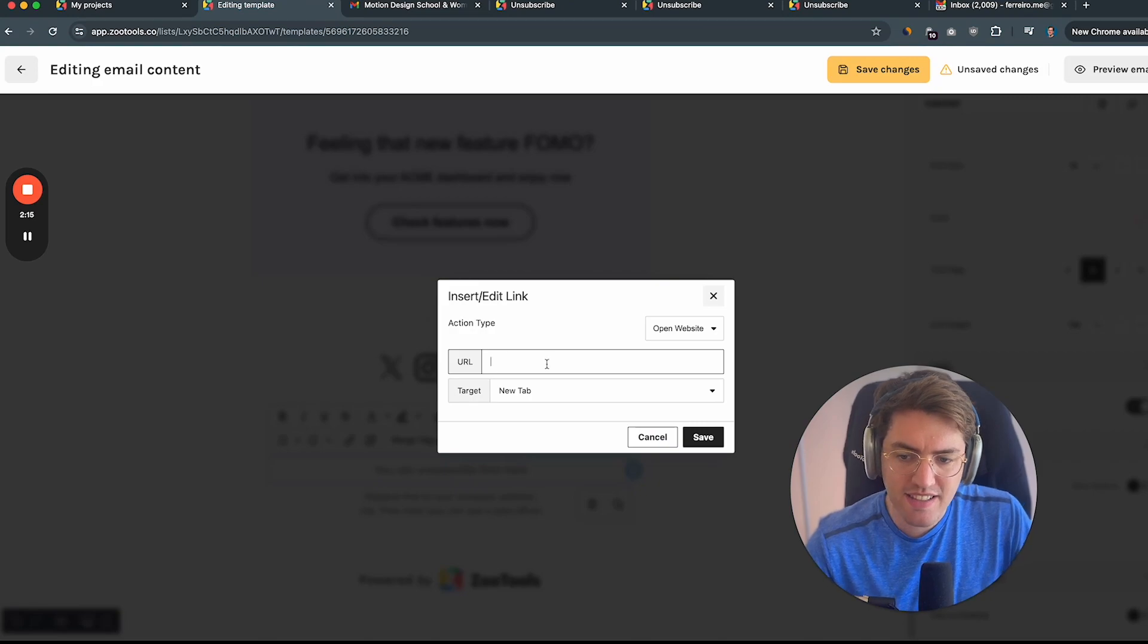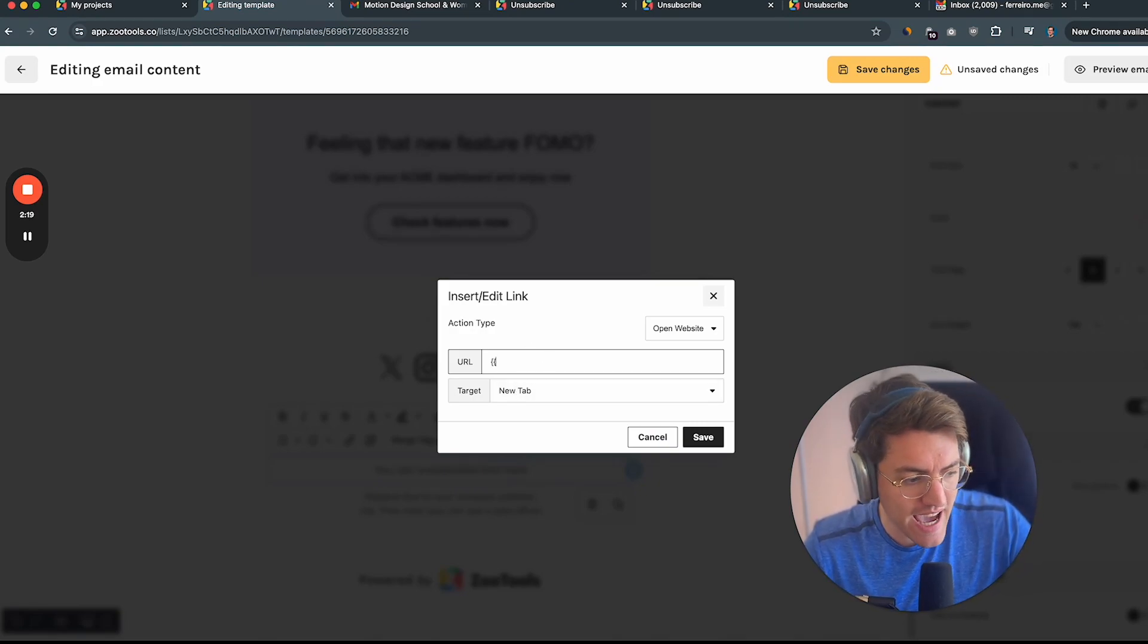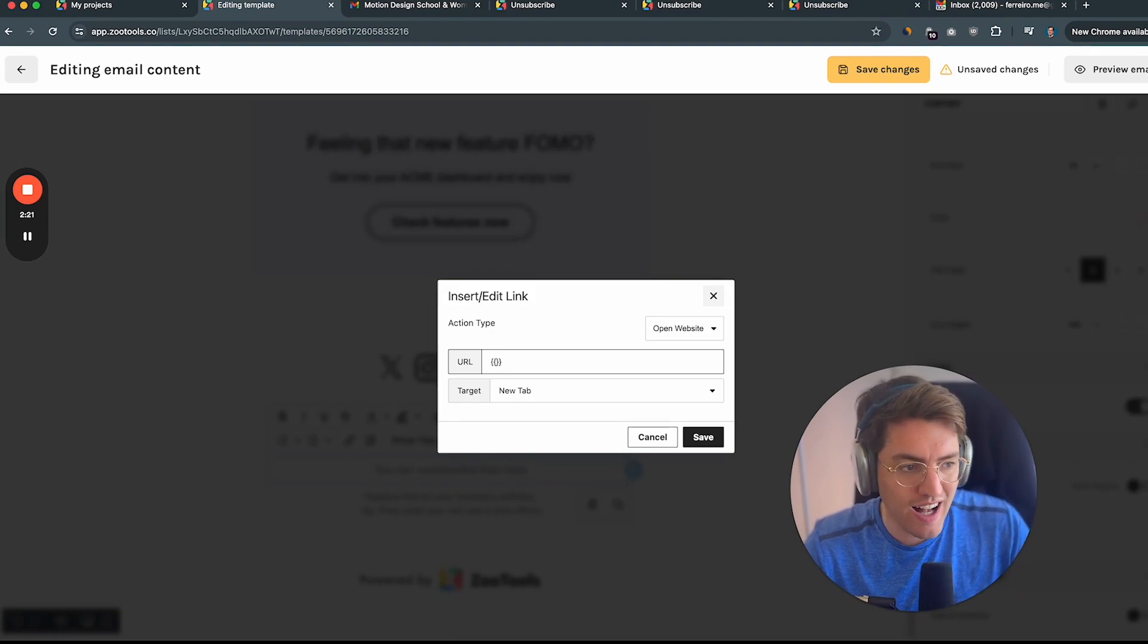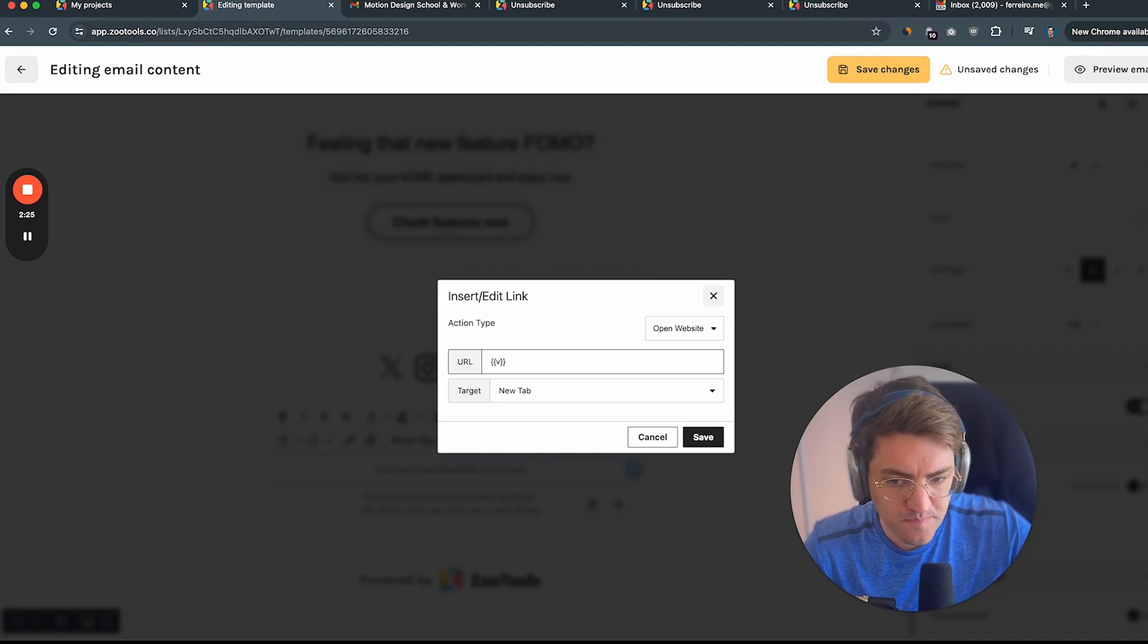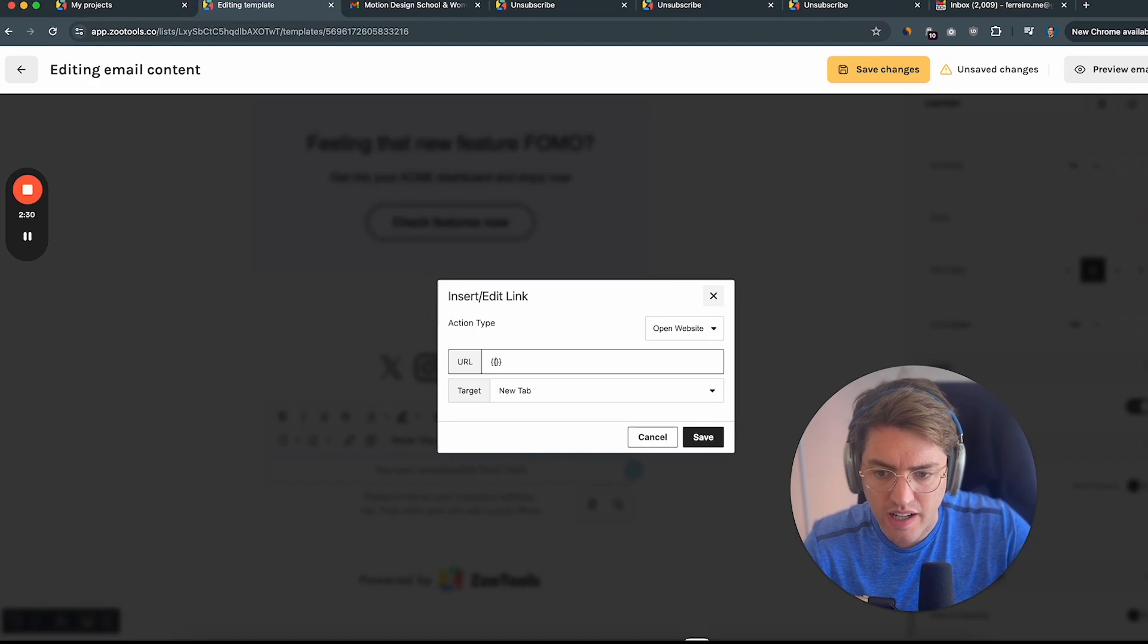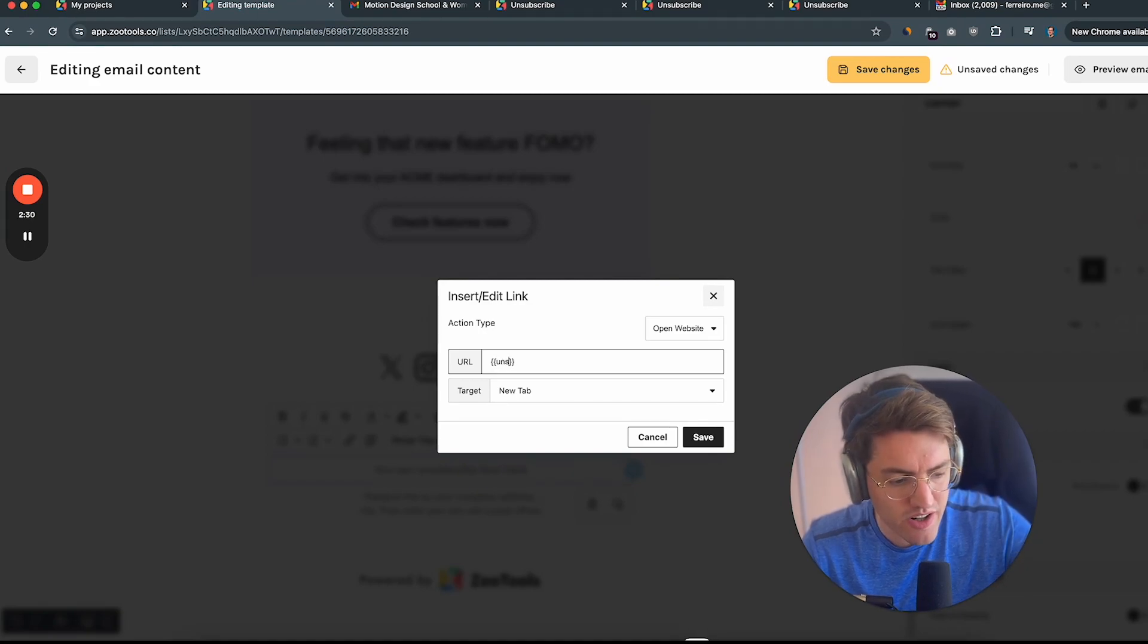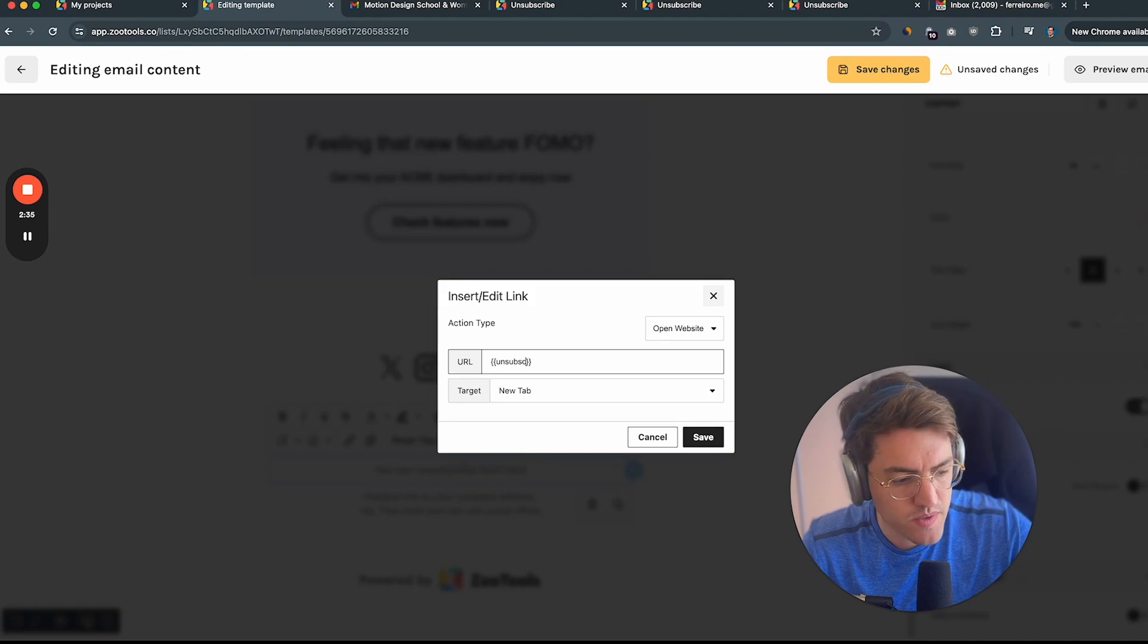And instead of adding a regular URL, like a website, let's add one variable also known as merge tags in other email tools. So just open Curly Brace, Curly Brace, close Curly Brace, Curly Brace, and here let's add one, unsubscribe.